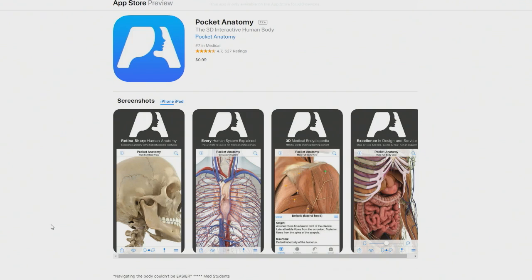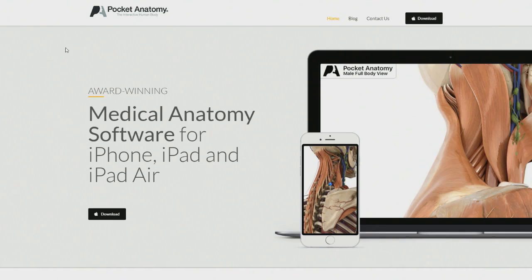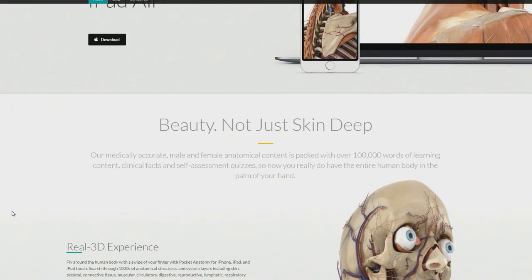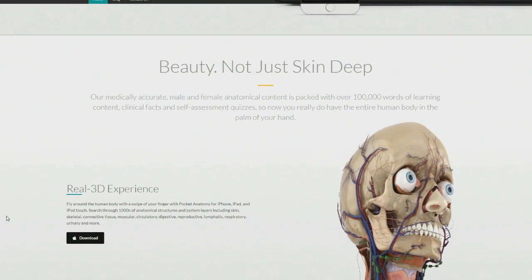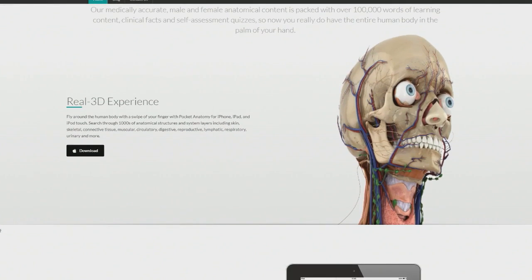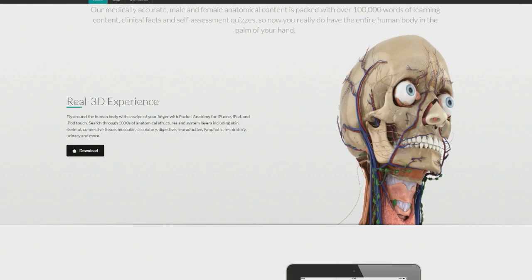Is that still $0.99? Yeah, $0.99. Nice — oh, I've got to get it right now while it's on sale. That's awesome. Because I want to see what those people look like without their pants on. Yeah, you can take their clothes off. Medical anatomy software — I think this is actually like real stuff. This is great.